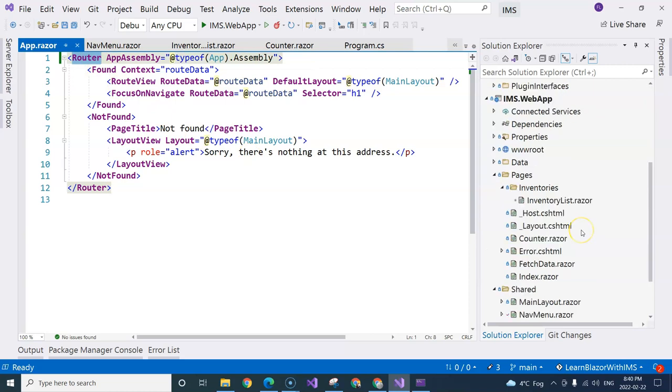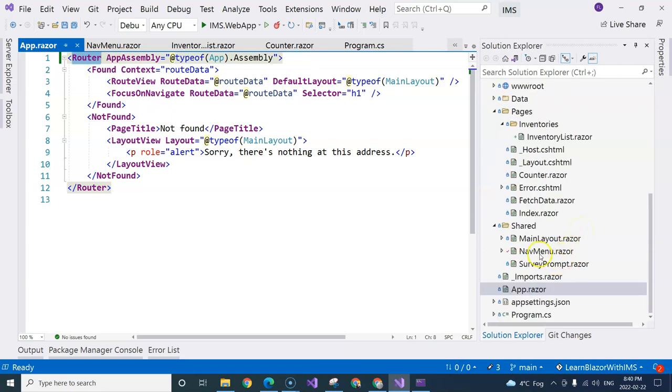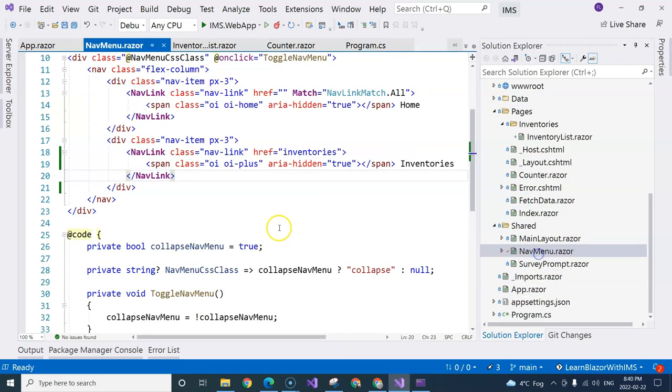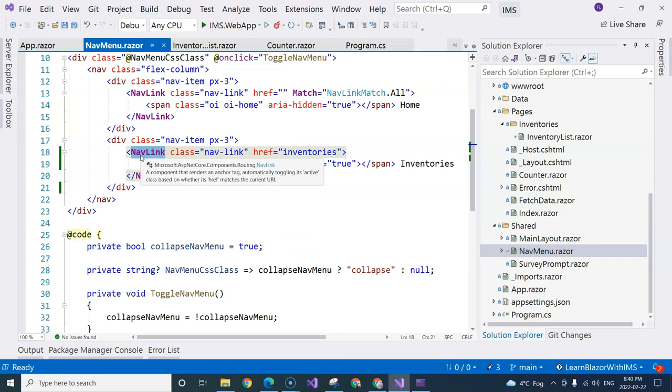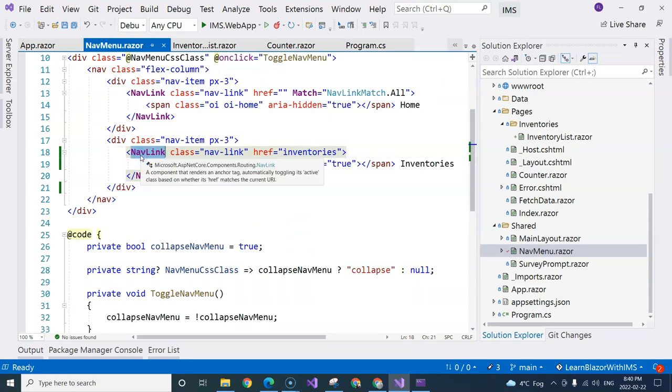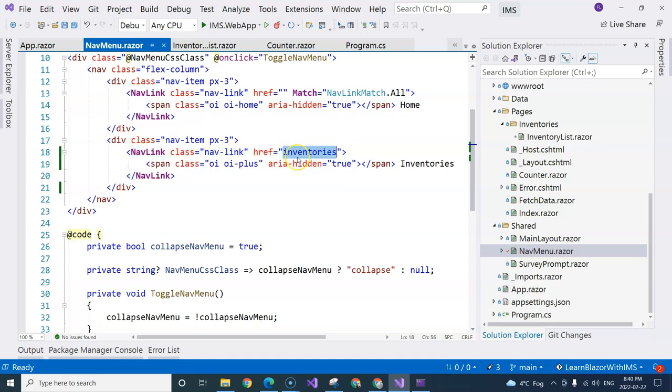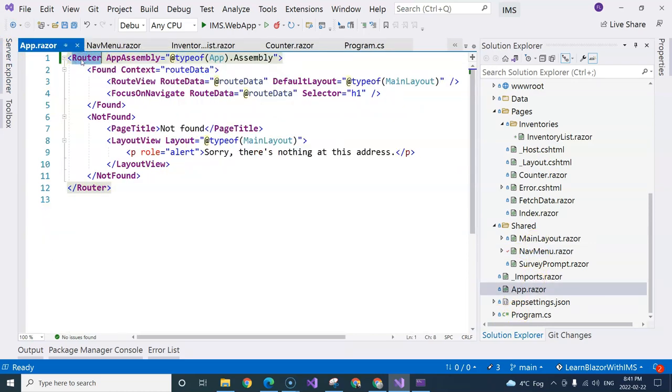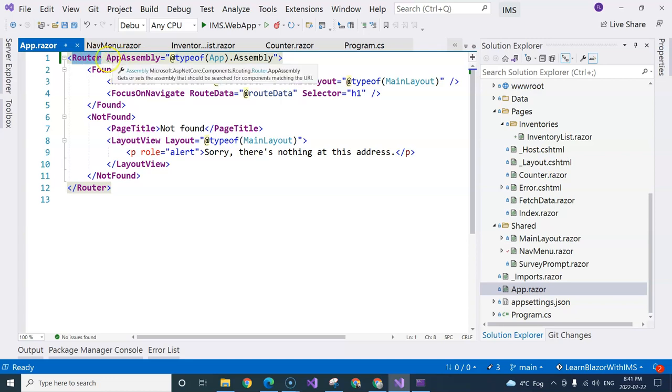So because we have the router component, when we are navigating with the nav link component—so I'm just highlighting that this is actually a component as well, which is from Microsoft as well—when we are using the nav link component and point out where we want to go by specifying the path, the router component that is specified within the root component is able to look for where that component is by going through the list of assemblies.